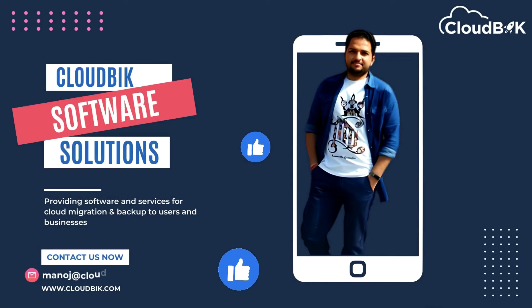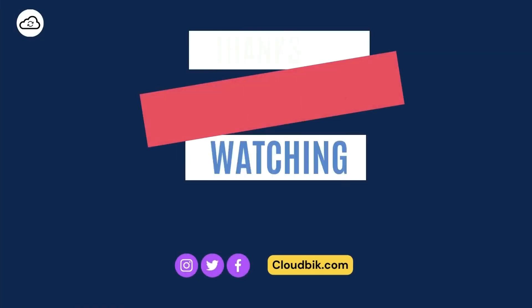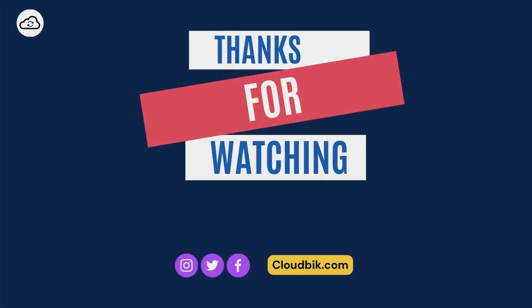Don't forget to like and subscribe to our channel. Also, follow us on other social media platforms. Social media links are in the description.